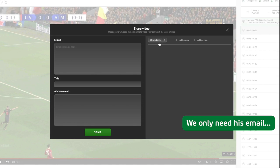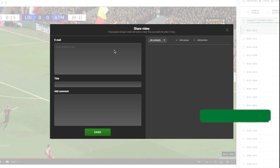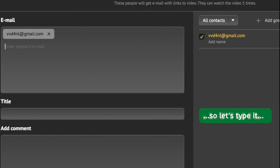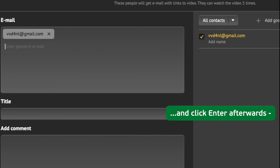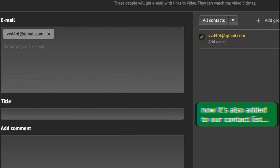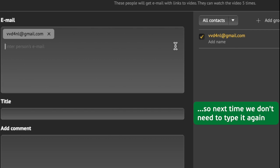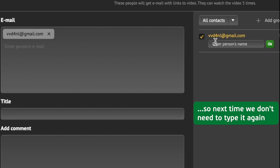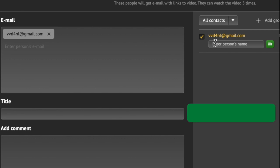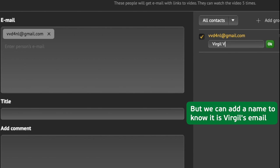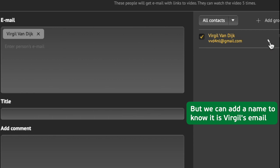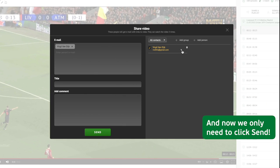Let's share them with him. We only need his email, so type it and click enter. Afterwards it's also added to our contact list, so next time we don't need to type it again — but we can add a name to know it's Virgil's email. Now we only need to click send.